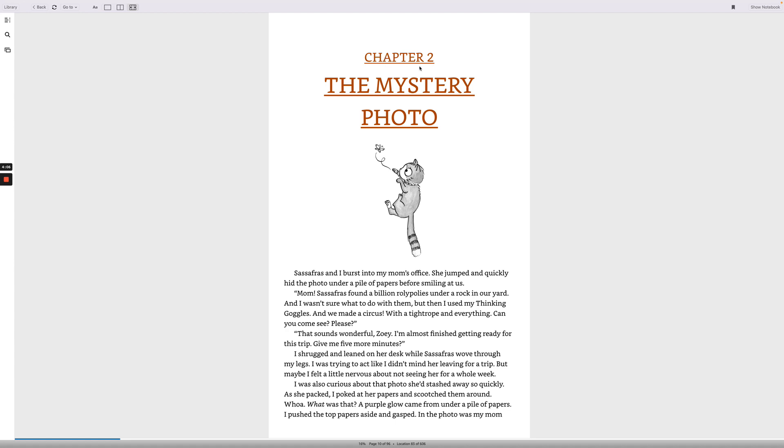Chapter 2. The Mystery Photo. Sassafras and I burst into my mom's office. She jumped and quickly hid the photo under a pile of papers before smiling at us. Mom! Sassafras found a billion roly-polies under a rock in our yard, and I wasn't sure what to do with them. But then I used my thinking goggles, and we made a circus! With a tightrope and everything. Can you come see? Please?